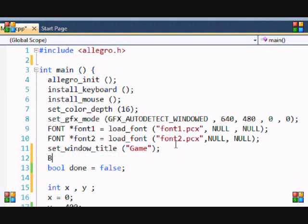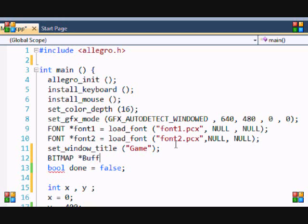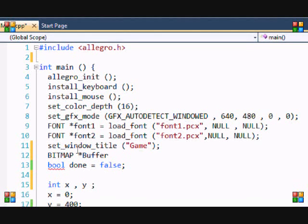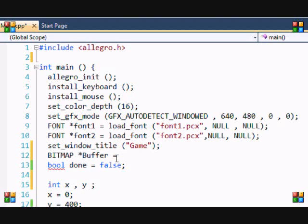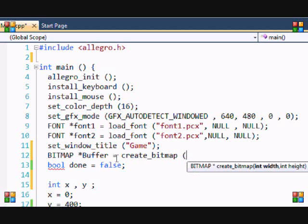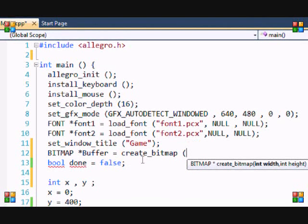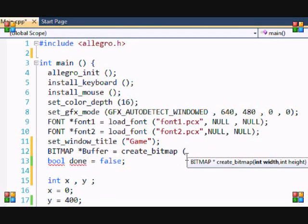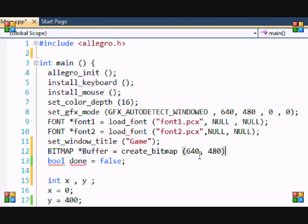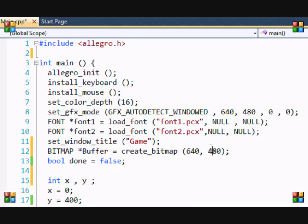What you want to do is put BITMAP in capital letters and name it whatever you want, preferably buffer. And remember the asterisk in front of it. And make it equal to create underscore bitmap. Now, what this does is create our bitmap and this is where you just decide the height and width of the bitmap.